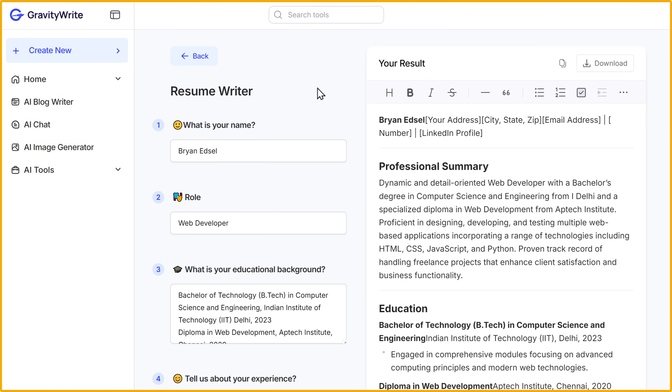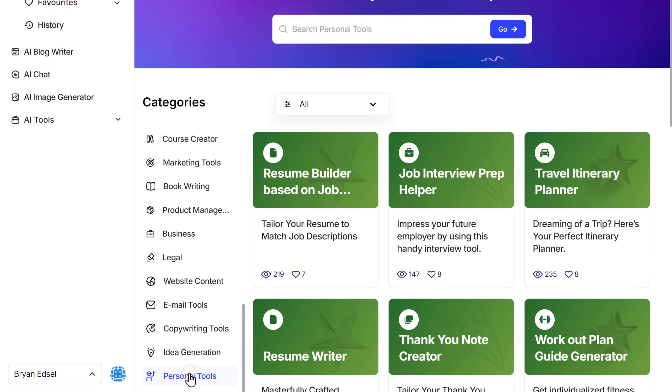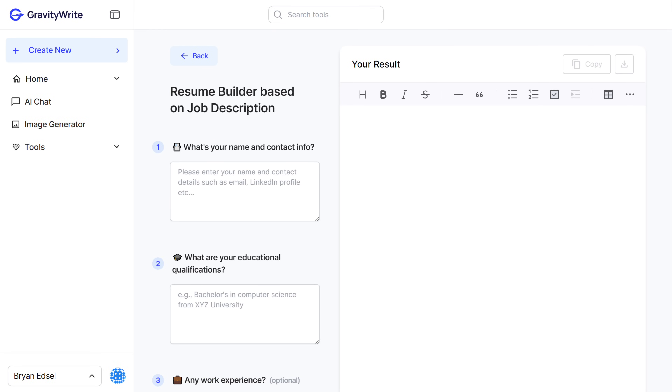If you found a job that you're really interested in, you can submit this resume as it is. But to increase your chances of getting the job, it's a good idea to tailor your resume for that specific job description — this improves your chances of getting noticed because you're showing the employer exactly what they want. Let's see how you can create a resume for a specific job description. Go back to GravityWrite, click 'Personal Tools,' and select 'Resume Builder Based on a Job Description.' This tool will help you create resume content based on a specific job description.